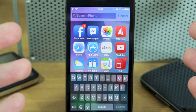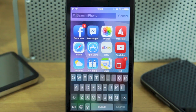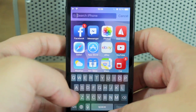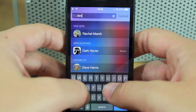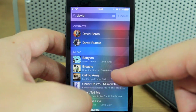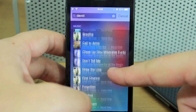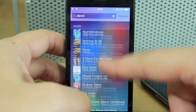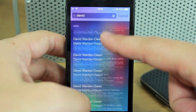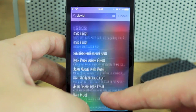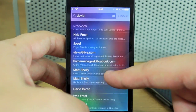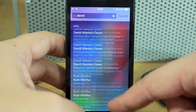What you can search for is almost limitless — well, not literally, but there's a lot you can do. For instance, I can search for messages from our director David and it comes up with contacts. If I type 'David' it'll come up with music, and if I keep going it'll find mail and messages from anyone with 'David' in their name.